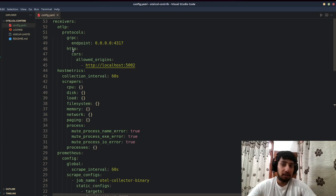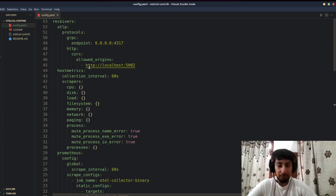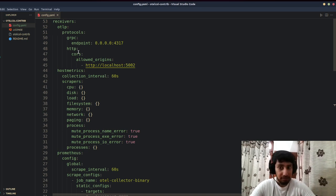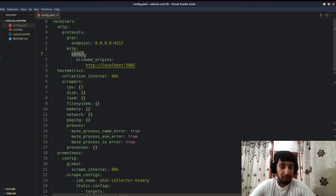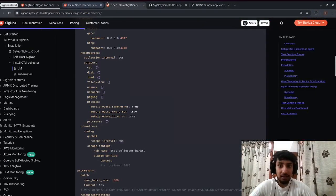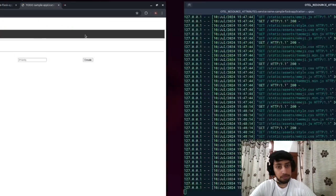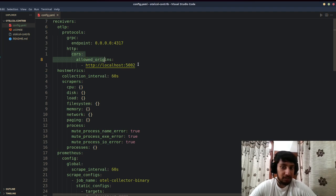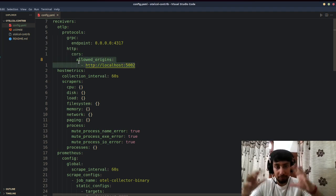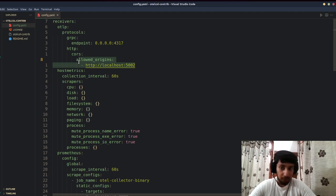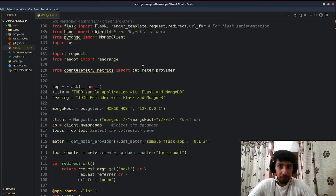Since our application is running on port 5002, we're also going to add CORS settings so the application can send instrumentation data to SigNoz. I've added HTTP CORS details telling the OTel collector that the application is running on localhost:5002. Once that's specified, we're good to go.